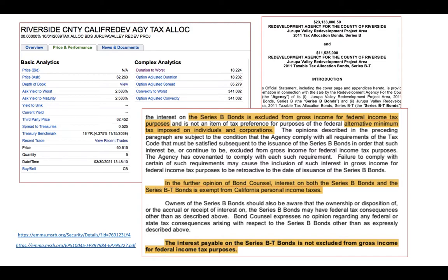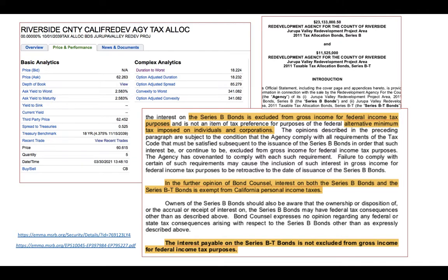Here's an example: Riverside County, California issued a bond that is sold on Fidelity. You can see it currently sells at about 62 per 100, so it's selling at a discount. This one may have a market discount, so if you buy and sell you may generate a capital gain or loss and may pay tax on that — even though your coupon interest is tax-exempt.